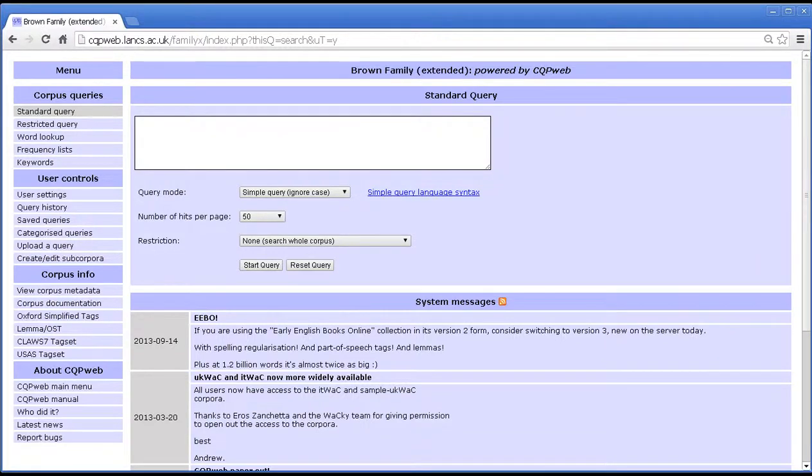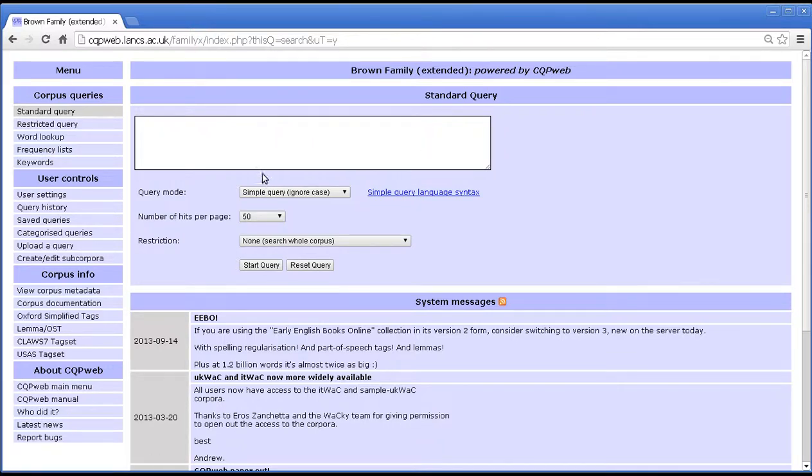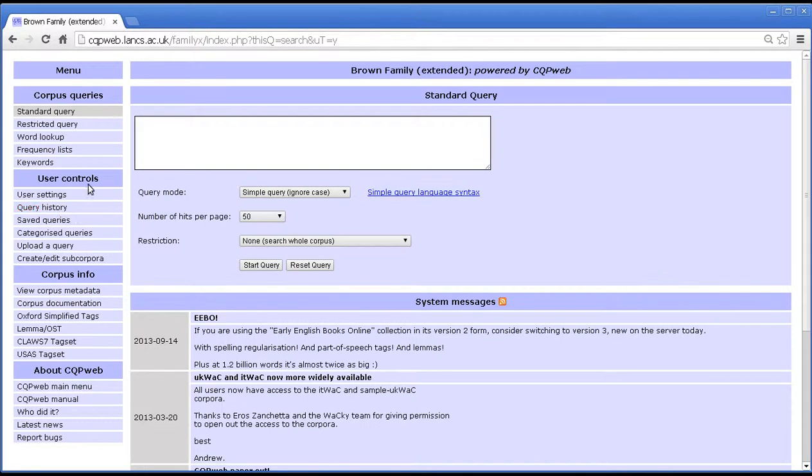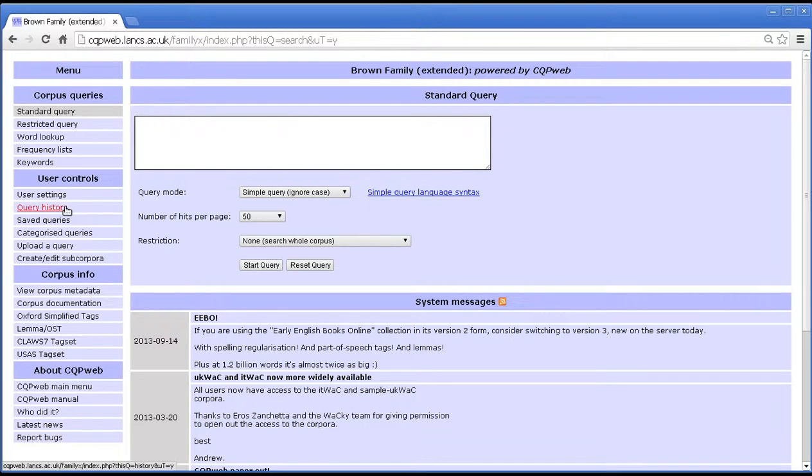In this CQP web tutorial I'm going to explain the use of the query history screen. The query history is one of the functions that you can access from the front page when you first entered a corpus. It comes up on the standard query by default, but if you look down the left hand side menu you will get to this option query history, and it's in a section of the menu called user controls because the query history is one of the options that contains information specific to your user account.